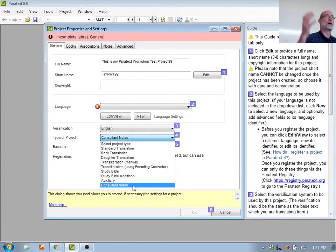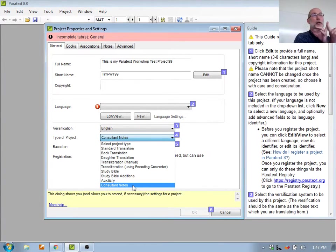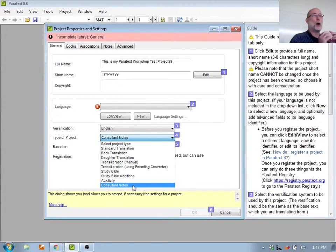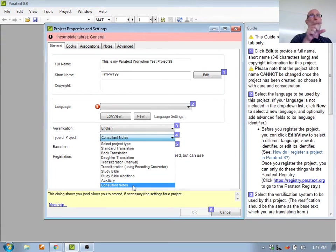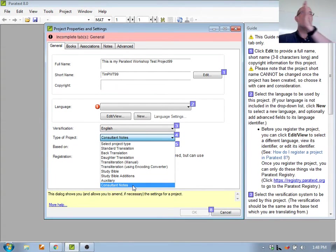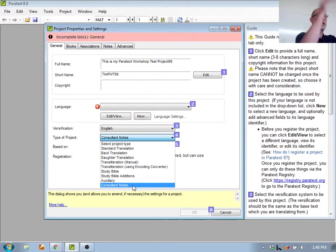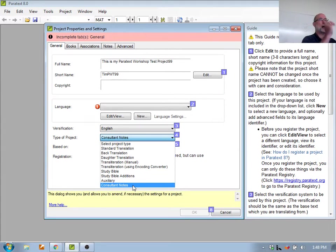Most of you are going to create standard projects, or maybe back translations, or maybe a daughter which is an adaptation of one. A consultant notes project is a special notes project that you, on your computer, can put notes in that only you see — or anybody you share it with. It's not linked to any project. It's a notes thing where you can put your notes and comments. You as a consultant might want to have a consultant notes project that you just put notes in for yourself; the team doesn't see those unless you share it with them.